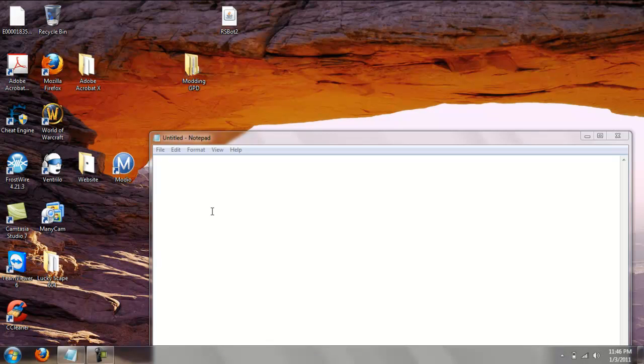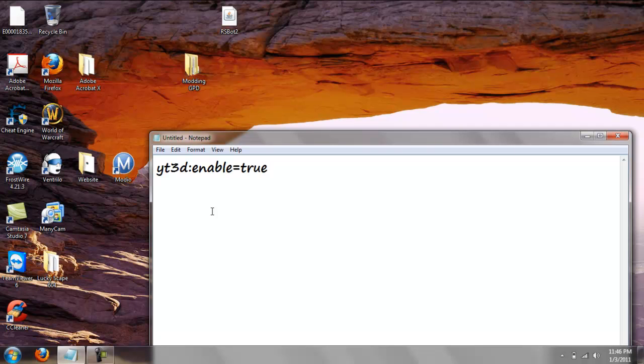So what you're gonna need is this code right here, and it's yt3d:enable=true. That's it.